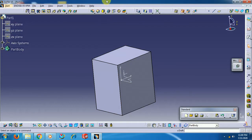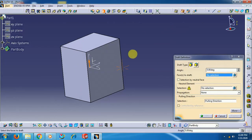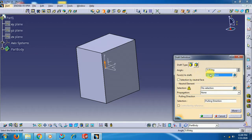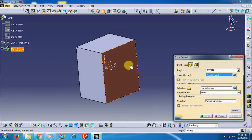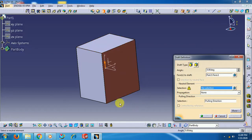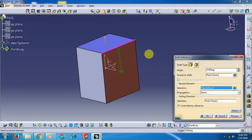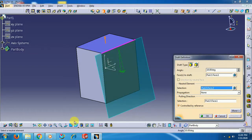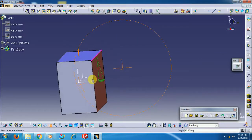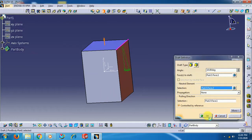We see the Draft option — Draft Angle, under Insert Features. Select Draft, Draft Angle. First, you need to select faces to draft. Then select the neutral element — either the top surface or bottom surface. I select the top surface. The neutral element is the area which remains constant. Give the angle — 10 degrees. You can see the draft angle applied to that face.